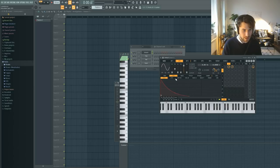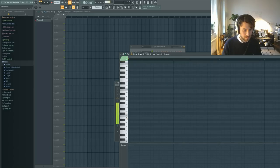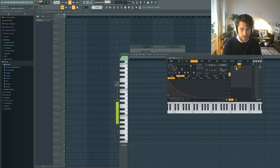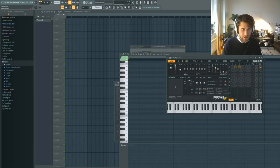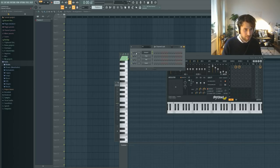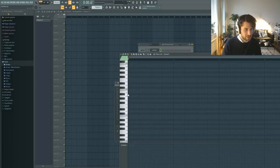If we play lower notes it sounds really cool. We can also add some voices to make it wider. Now we have a really nice techno stab.